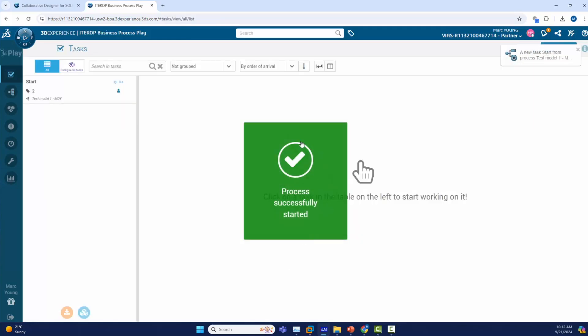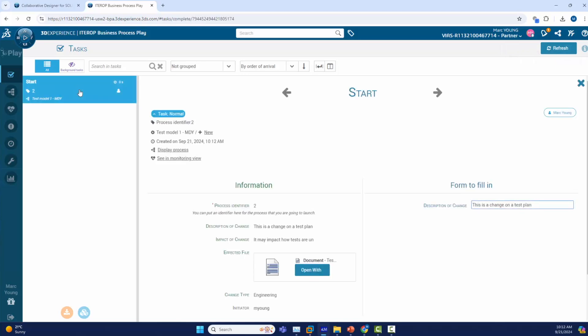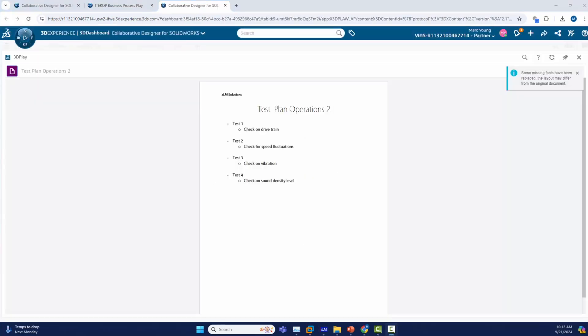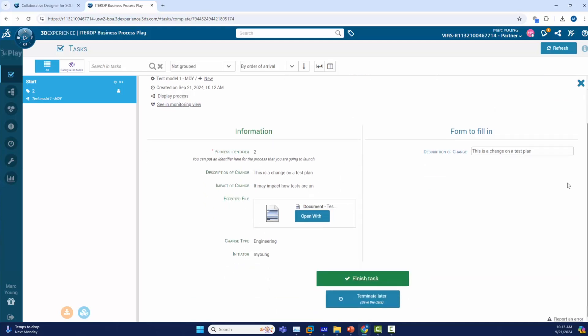The process is started and you can see we have a task to perform from the start node. We click on the task and we can see information about the process that was entered, the document that was associated to the process. We can open the document and view the document in 3D play. Make sure it is correct per our review. Now that we know everything looks good, we can finally approve the process and move it on to the next step by clicking the finish task.